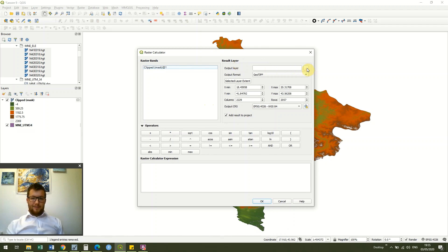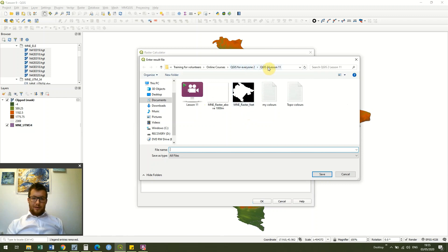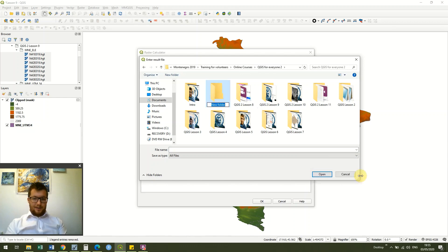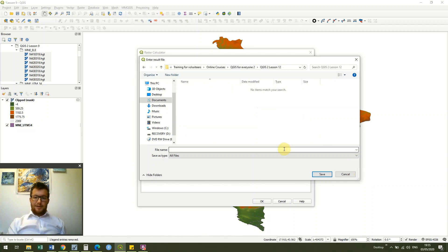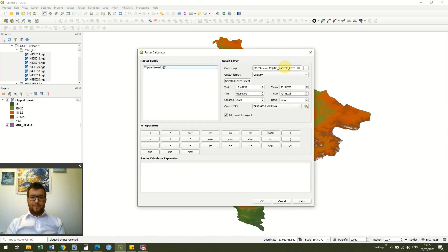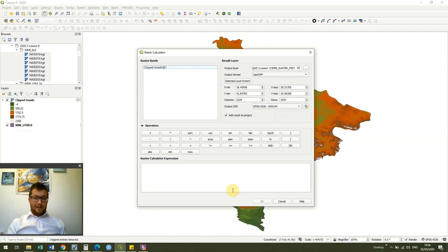I'm going to save this — I'll create a new folder because this is QGIS 2 Lesson 12 — and I'm going to save this as 'mne_raster'. We need to make sure that we have an output layer; if we don't have an output layer then the OK button won't be enabled and we won't be able to click it.